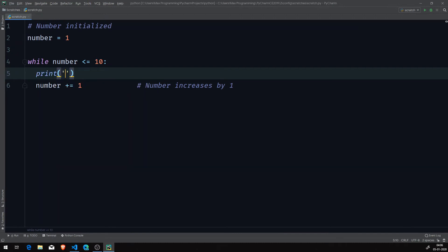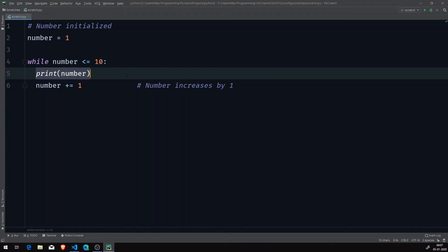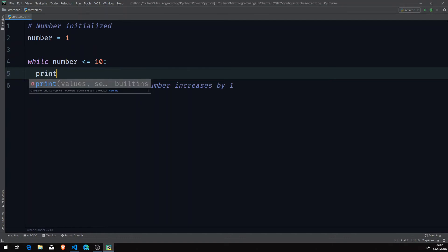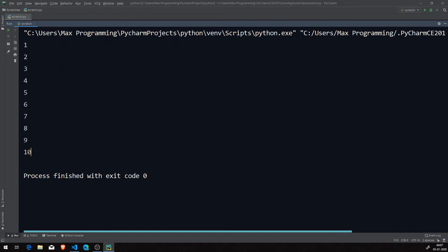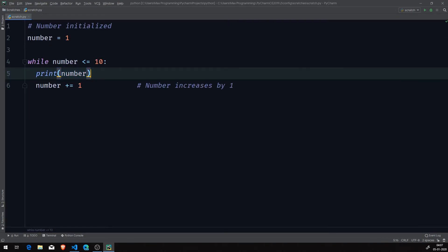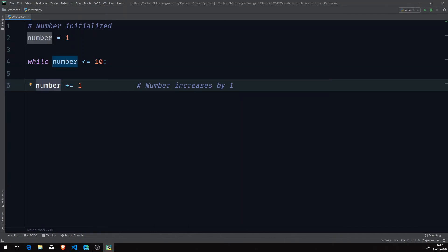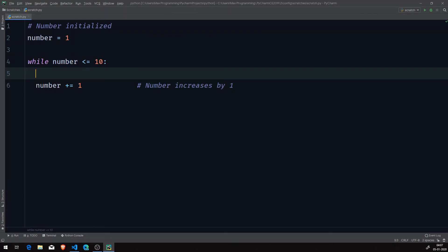We could simply use a print statement to print the number, which would print all numbers from 1 to 10. But what we want is to use a condition inside the while loop to skip a particular number from being printed. So we're going to use an if statement, using the number variable to decide whether to print or not.